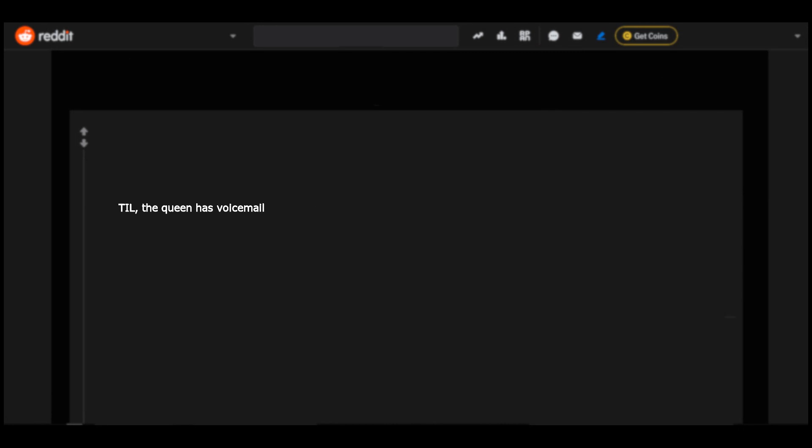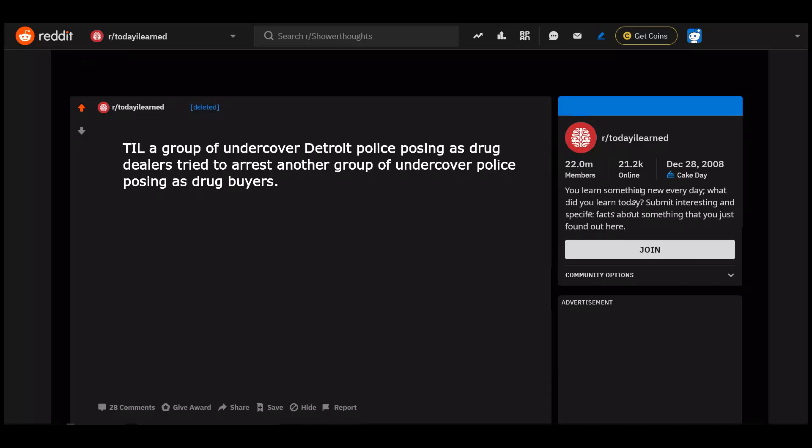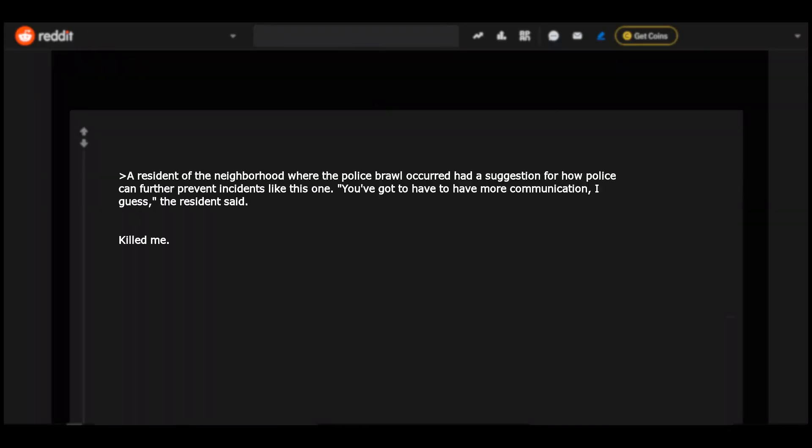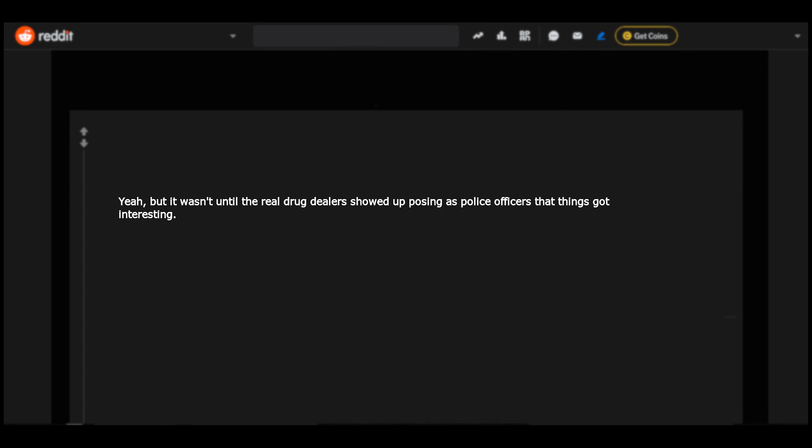Today I learned a group of undercover Detroit police posing as drug dealers tried to arrest another group of undercover police posing as drug buyers. This is like connecting two chatbots together. A resident of the neighborhood where the police brawl occurred had a suggestion for how police can further prevent incidents like this one. You've got to have more communication, I guess, the resident said. Killed me.